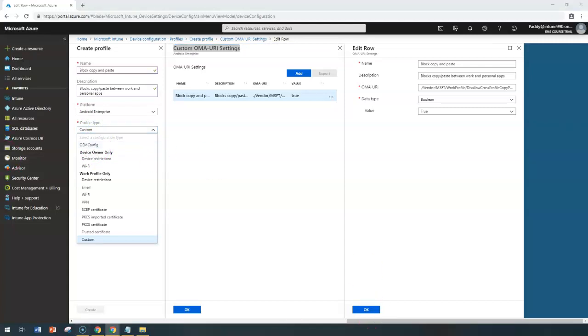Or if somebody has done that kind of configuration, you can use that specific OEM configuration. Mostly it would be in XML format or JSON format, and you can use those values as is.